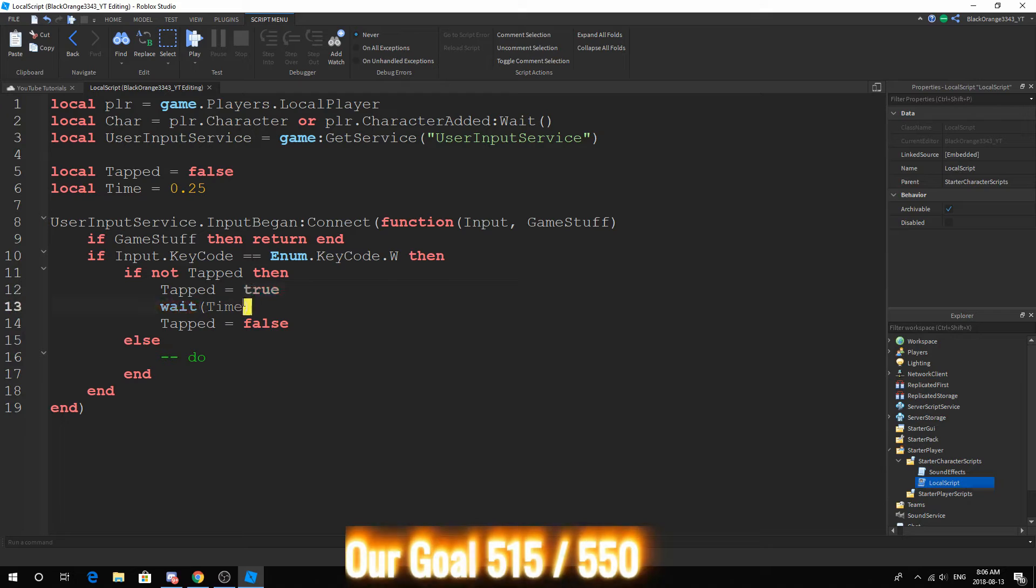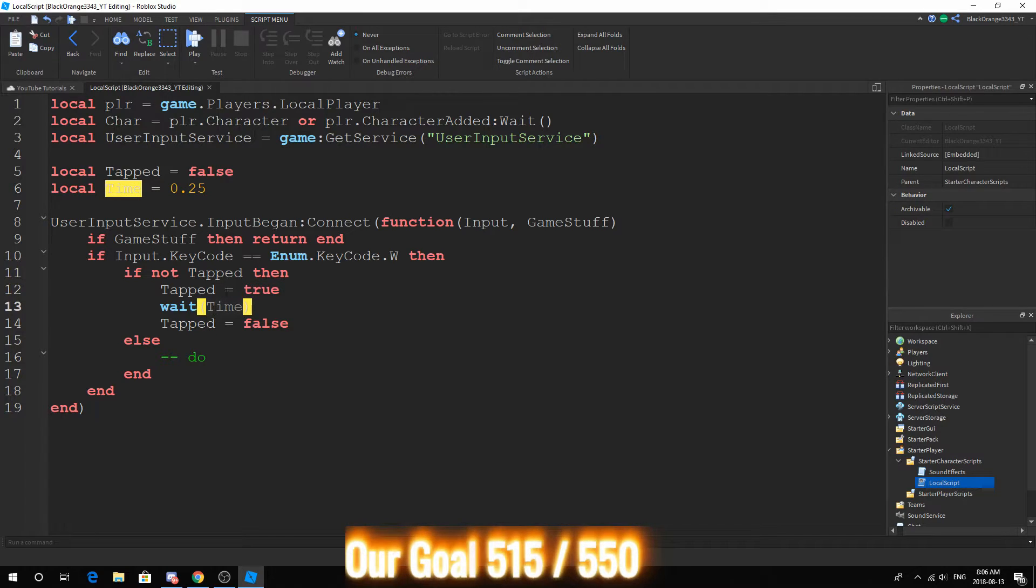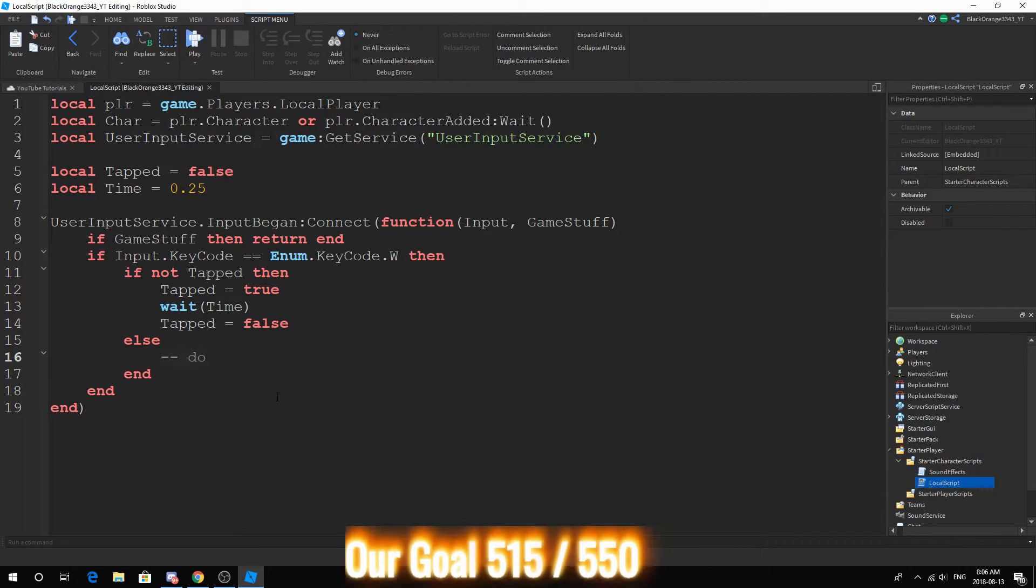Because it's still waiting, then you can do your velocity changes. Now I'm not going to add any special animations, this is just going to be a quick tutorial.